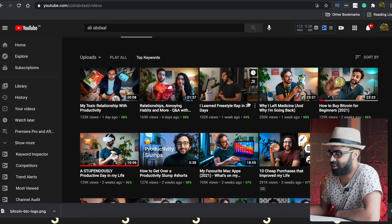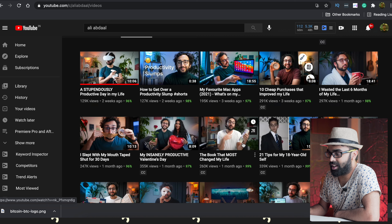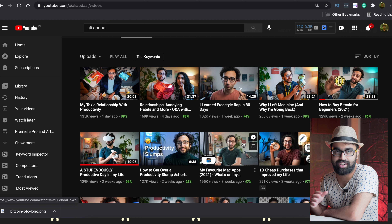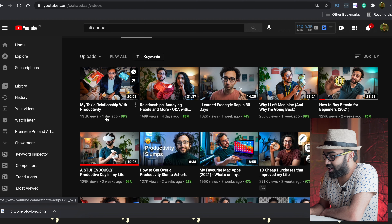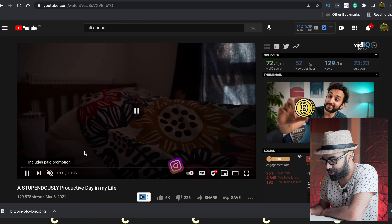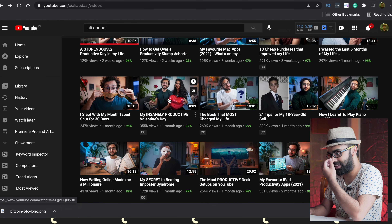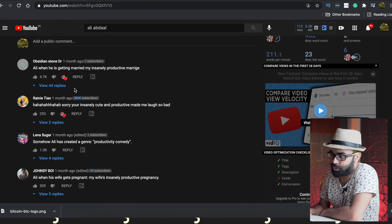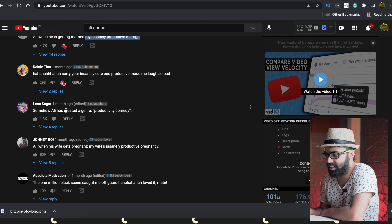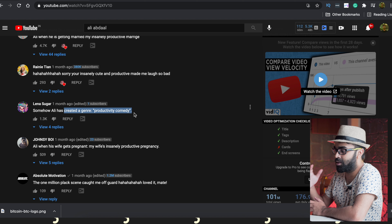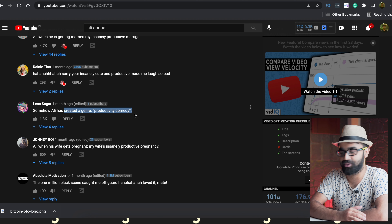Ali Abdal has been creating some great content and his production is top notch. He is making at least $700k-$800k a year. He has created this productivity niche so well that it's almost a parody — even his comment section jokes that he's parodying himself, like the 'instantly productive marriage' comment on his Valentine's Day video.